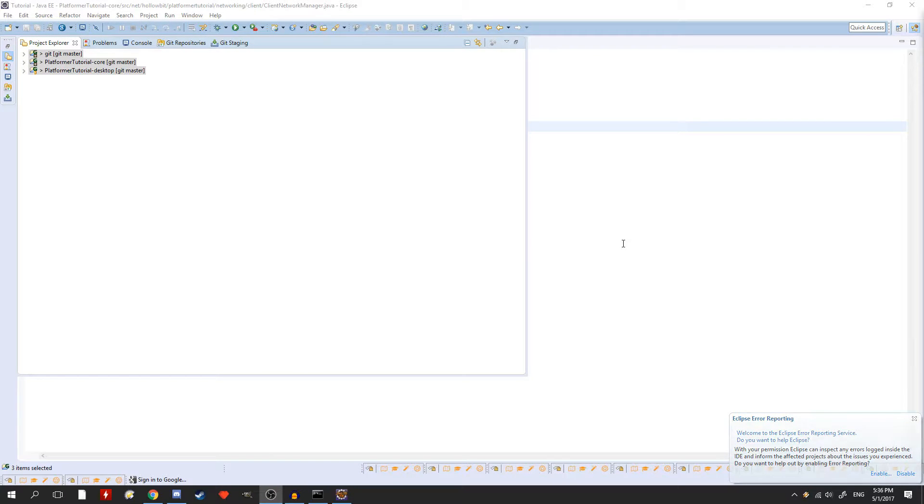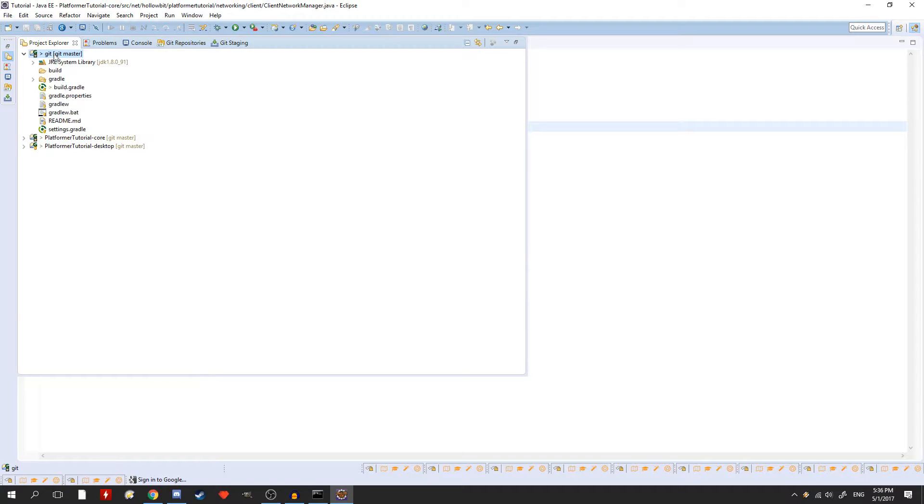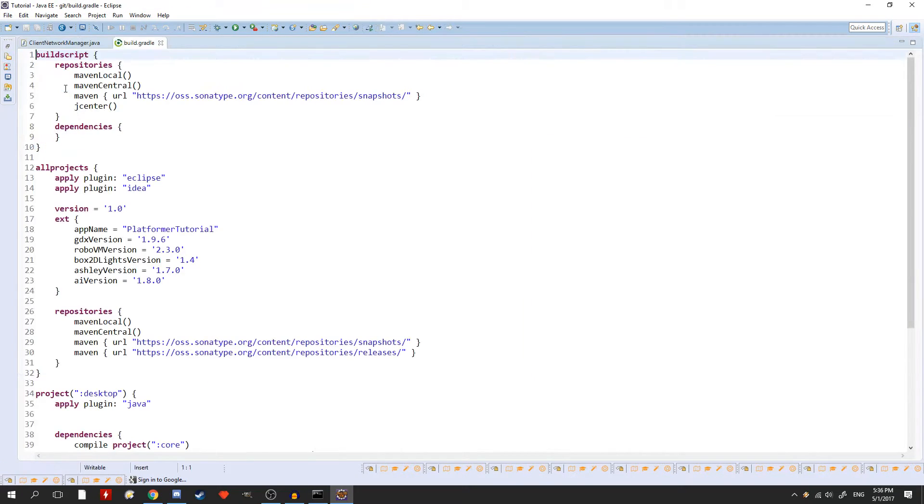So once you have this code, you'll need to open your main build.gradle file in your libGDX project. Use the one at the root of your project and not the other ones inside your desktop or android or whatever folder.